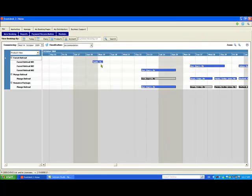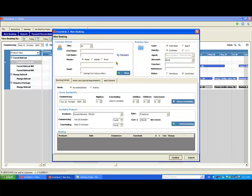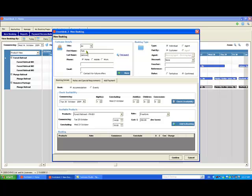Of course if you want to enter more information there's lots of other options. Let's make another booking this time for three nights. Again I can double click on the date I want and enter the customer's name. I can enter his contact details here or click More to add lots more information about this customer, for example his address.